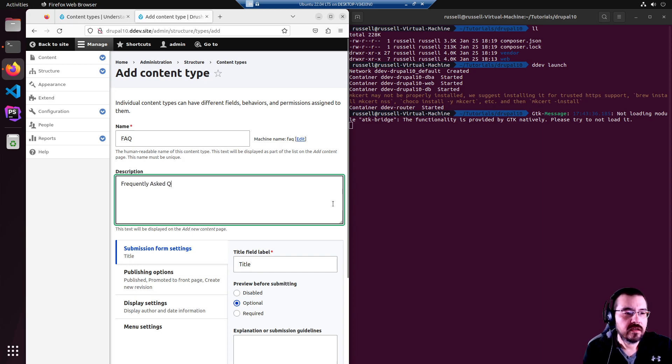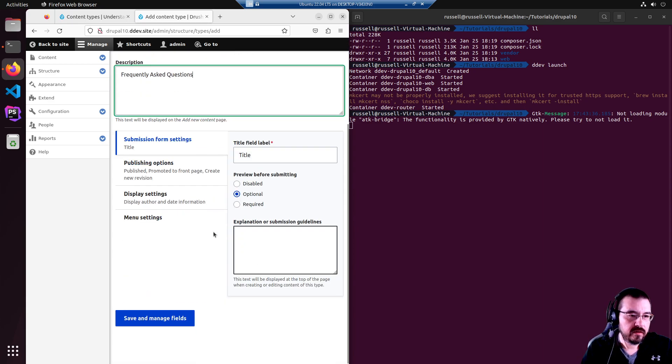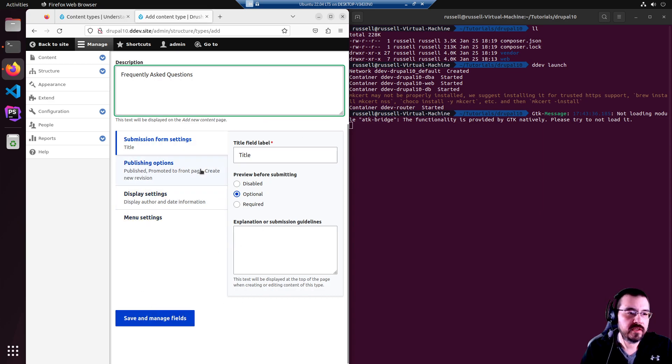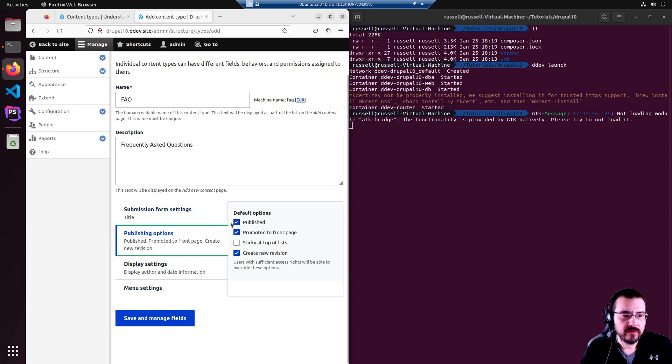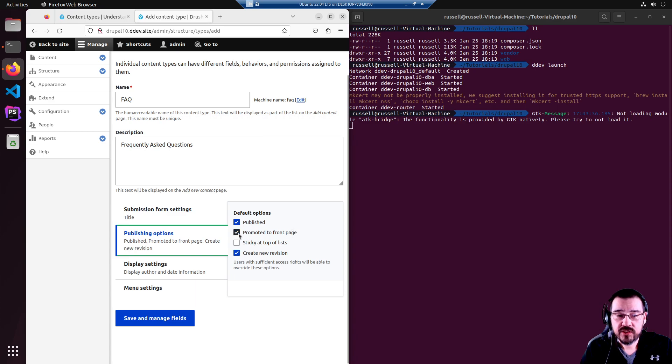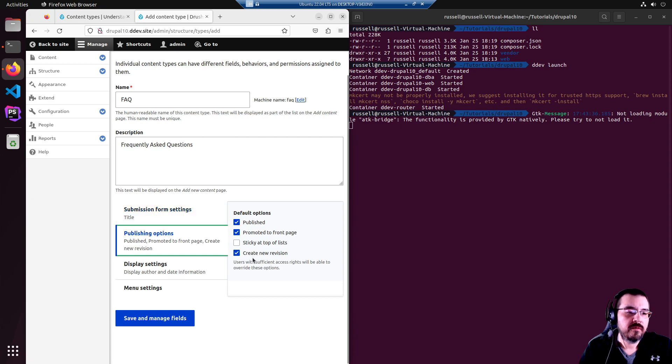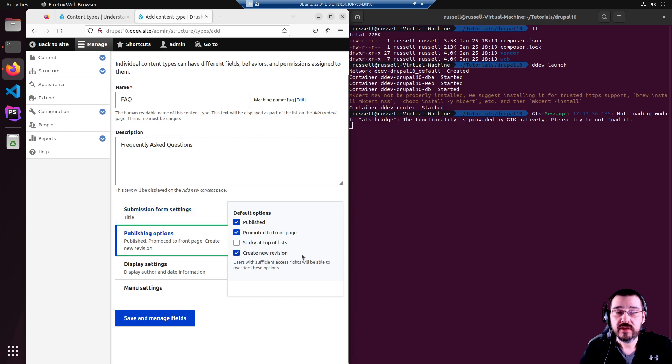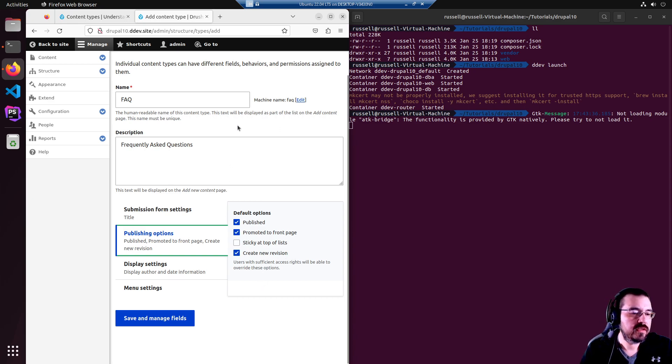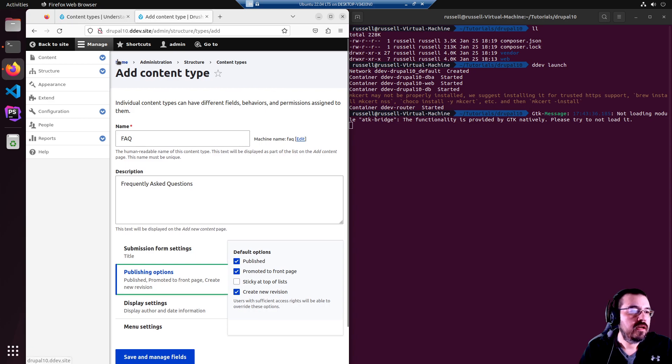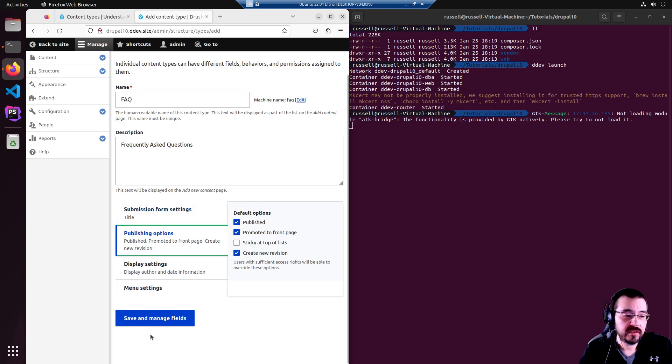Frequently asked questions is the description. We're going to leave all the defaults. They're all pretty sane. When you save, it will by default be published. Promoted to the front page if you are using a list on the front page or the default homepage. Create new revision. Drupal has the concept of revisions, so you can undo and redo however you please. Now, that's it for the basics of the FAQ content type. So we'll just save and manage fields.